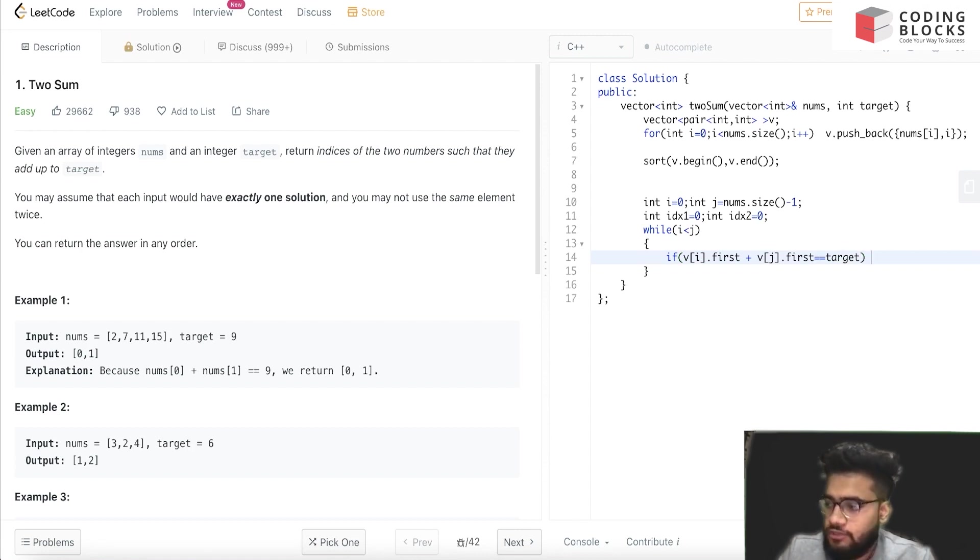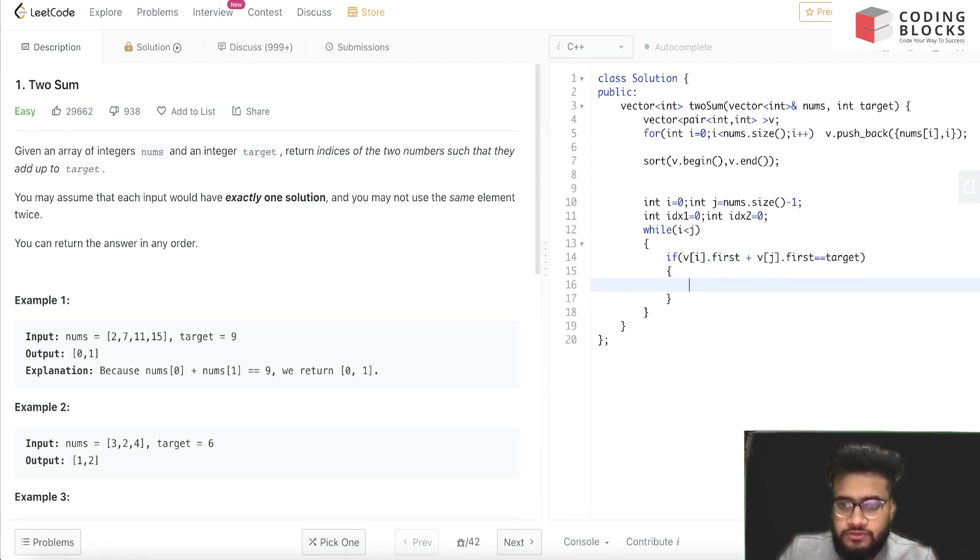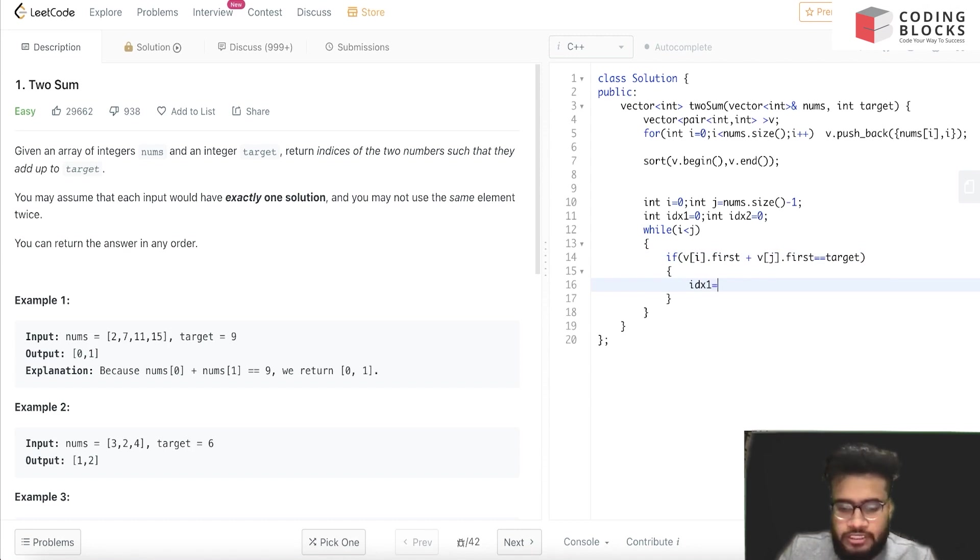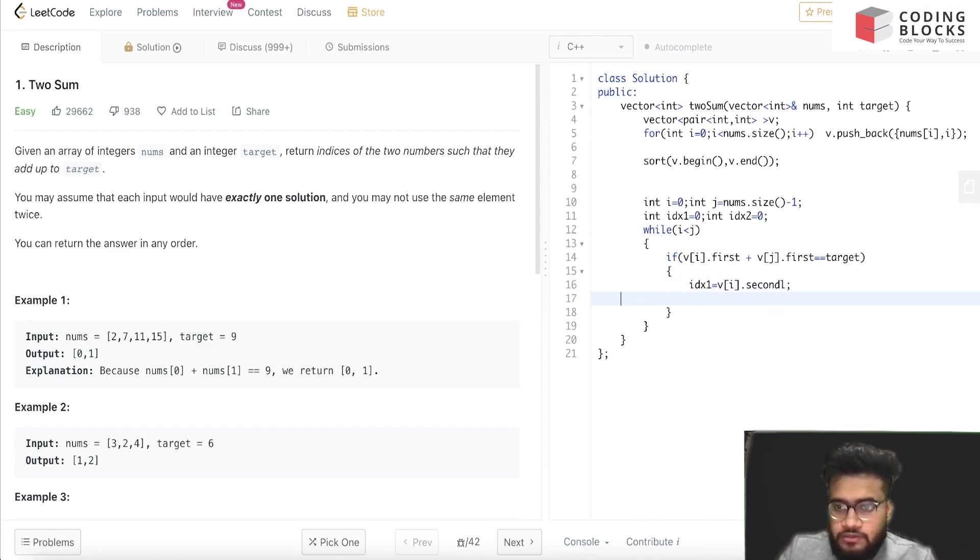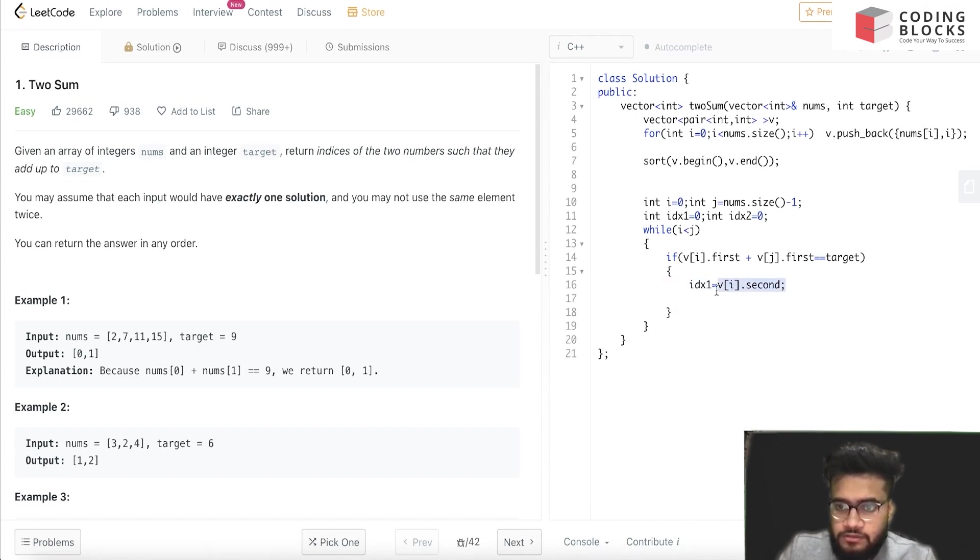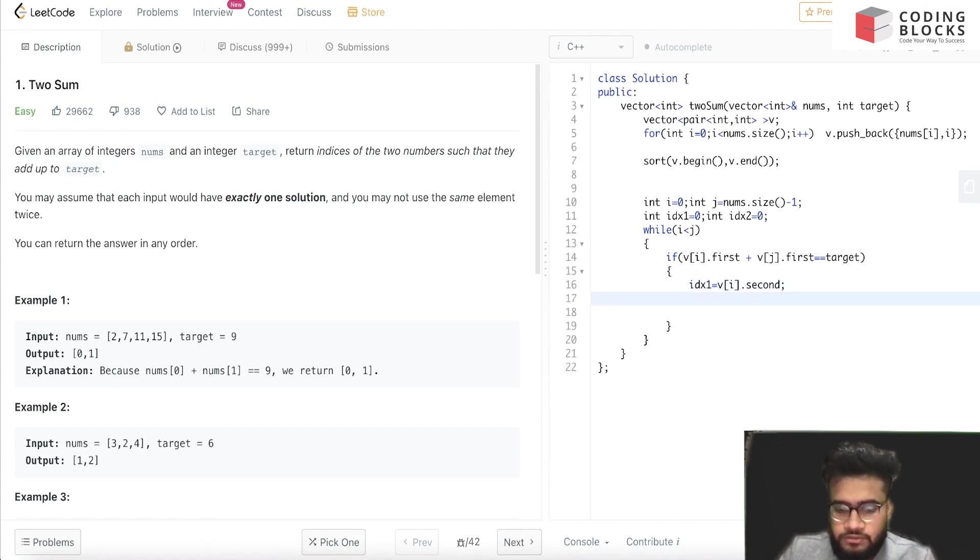Then what we will do - this is the thing that we were looking for - we'll just store our answer: idx1 = v[i].second, and idx2 = v[j].second.